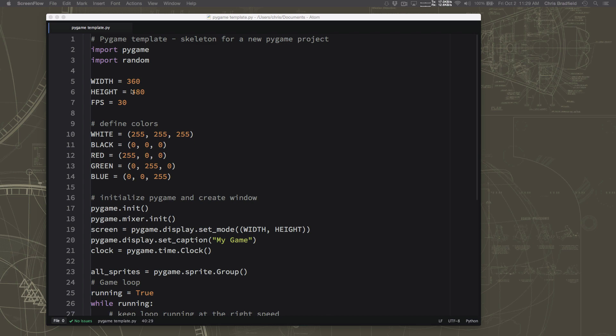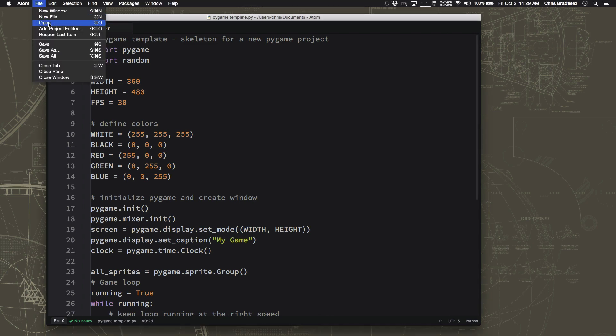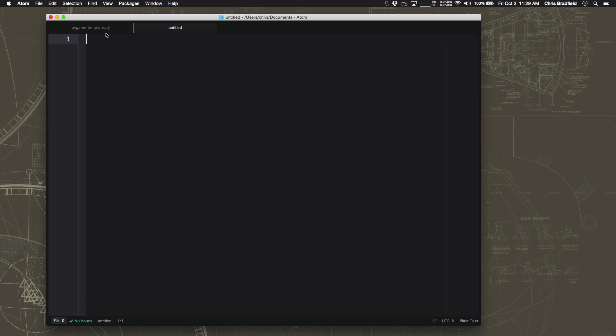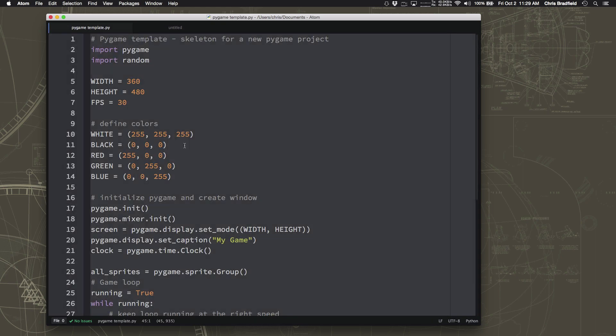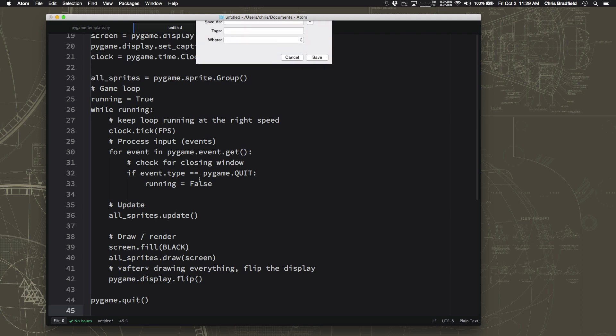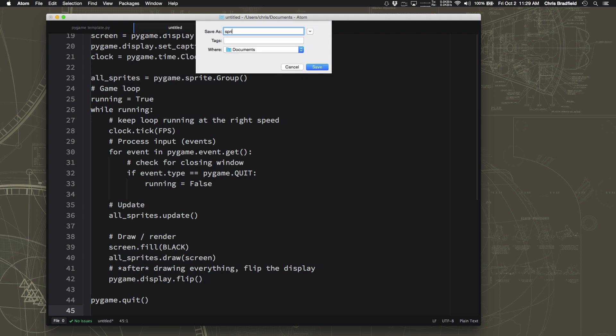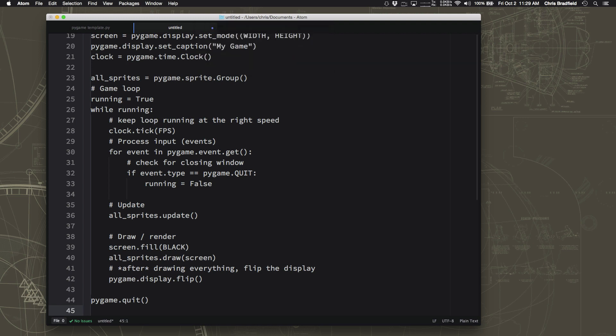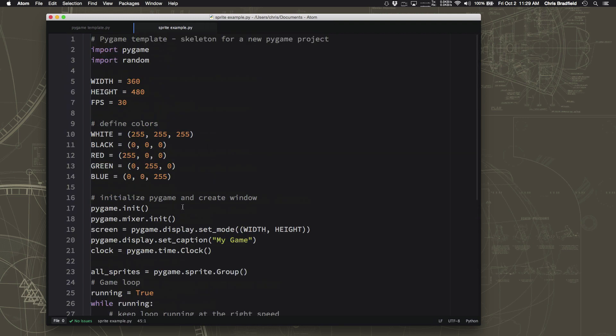Now I don't want to add any more code to my template here, because we want to use this as the skeleton and as the beginning for any new Pygame projects we do. So I want it to stay like this so that when I start working on game number two or game number three, I can come in here and I can just use this as the starting point. So I'm going to make a new file and I'm just going to take all of this and copy and paste it into there. And I'm going to save this and I'm just going to call it Sprite Example, because that's what we're going to do right now is figure out how to make sprites work.